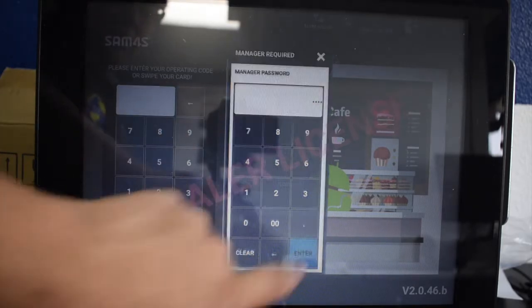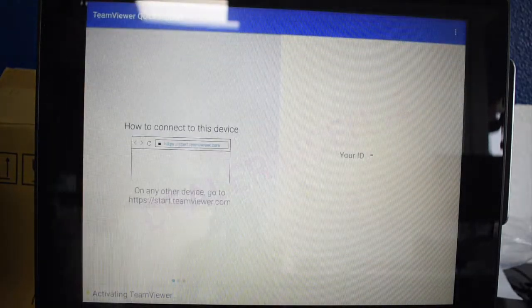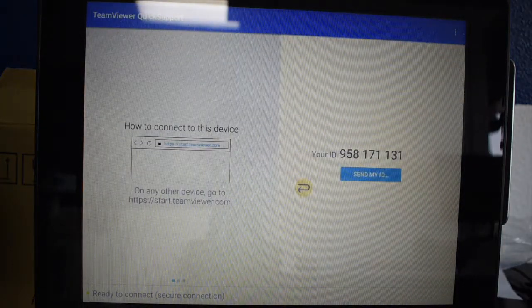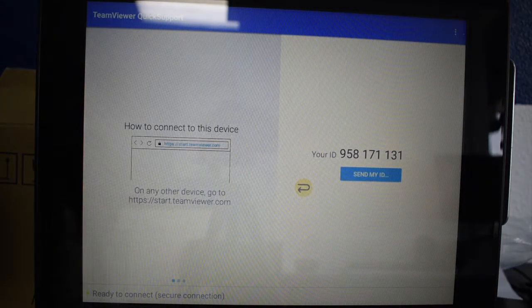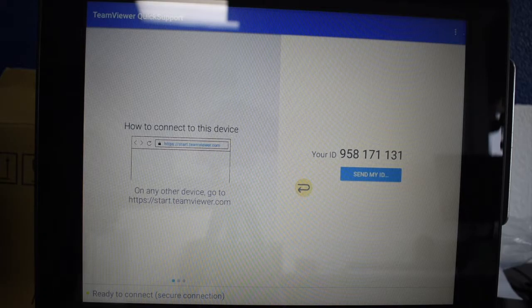Enter the manager password. If you got the register from us, the manager password will be 9999.